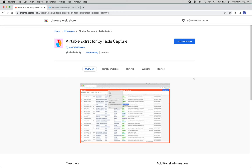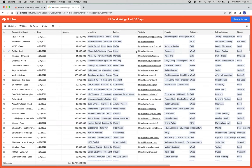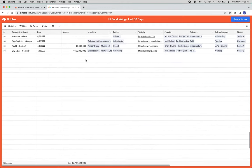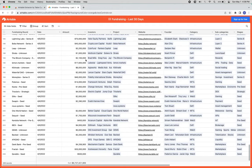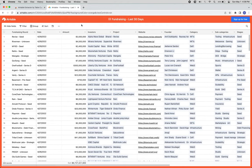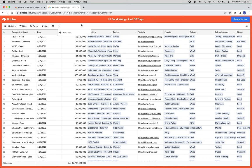This is a quick demo of the Airtable Extractor by Table Capture. This extension is specifically for getting tabular data like this in Airtable into Excel via CSV, but we also offer a download as JSON functionality.